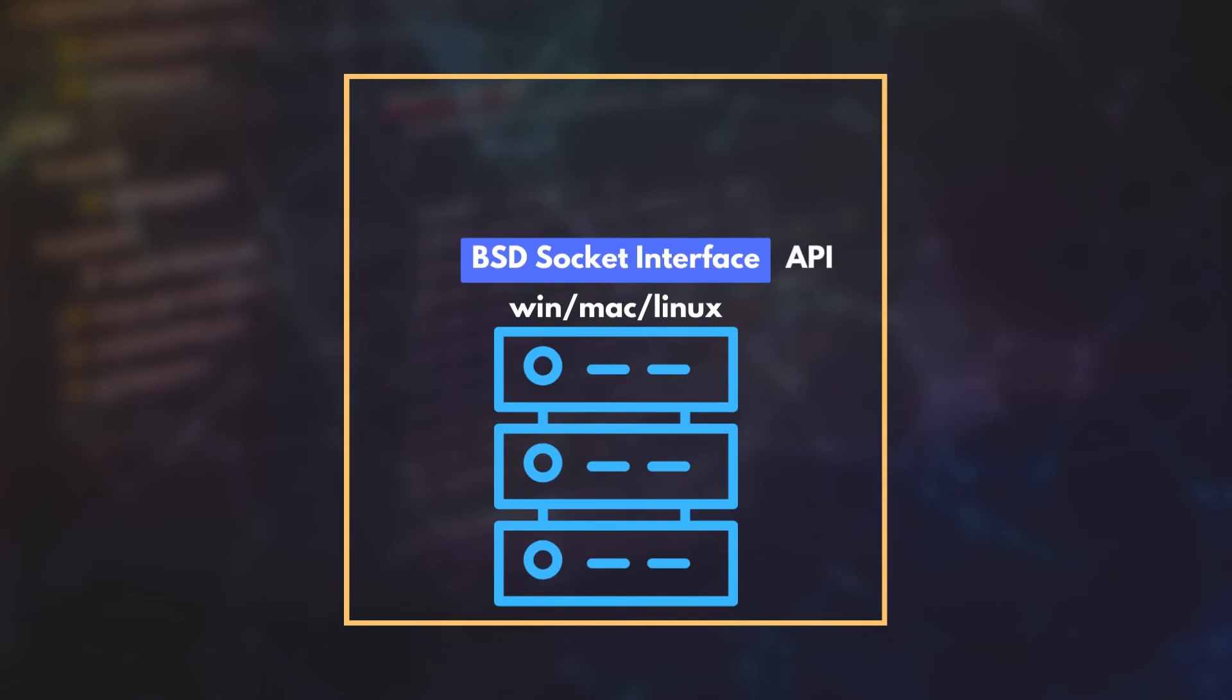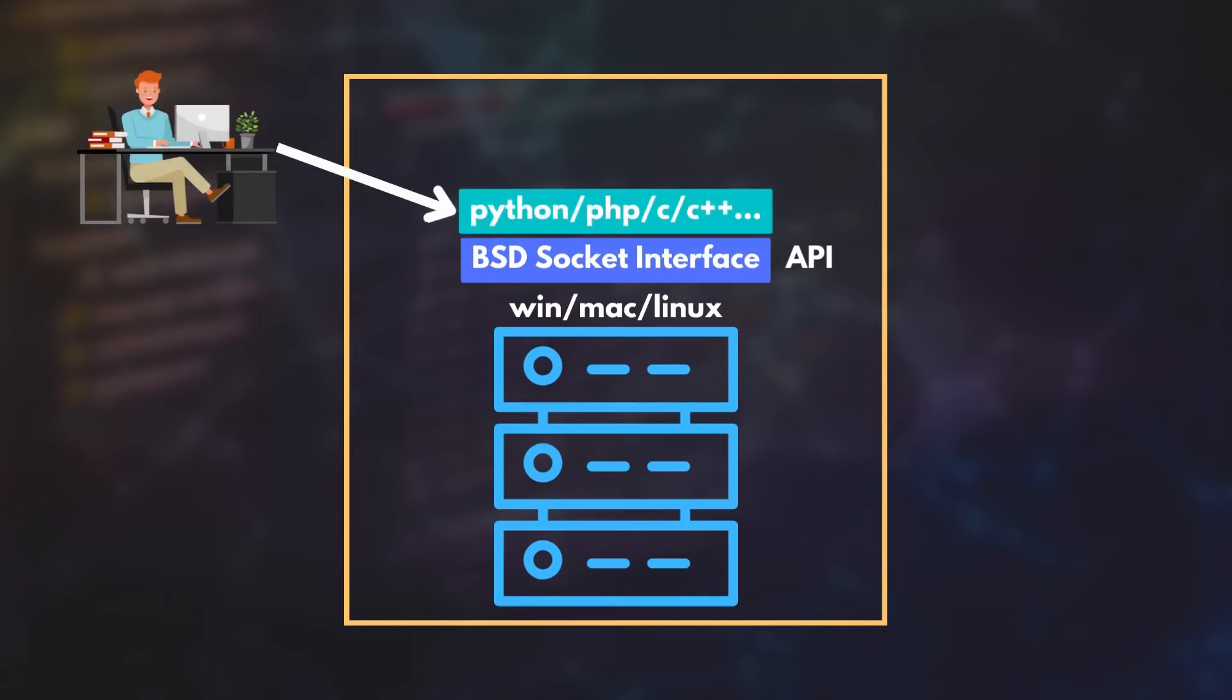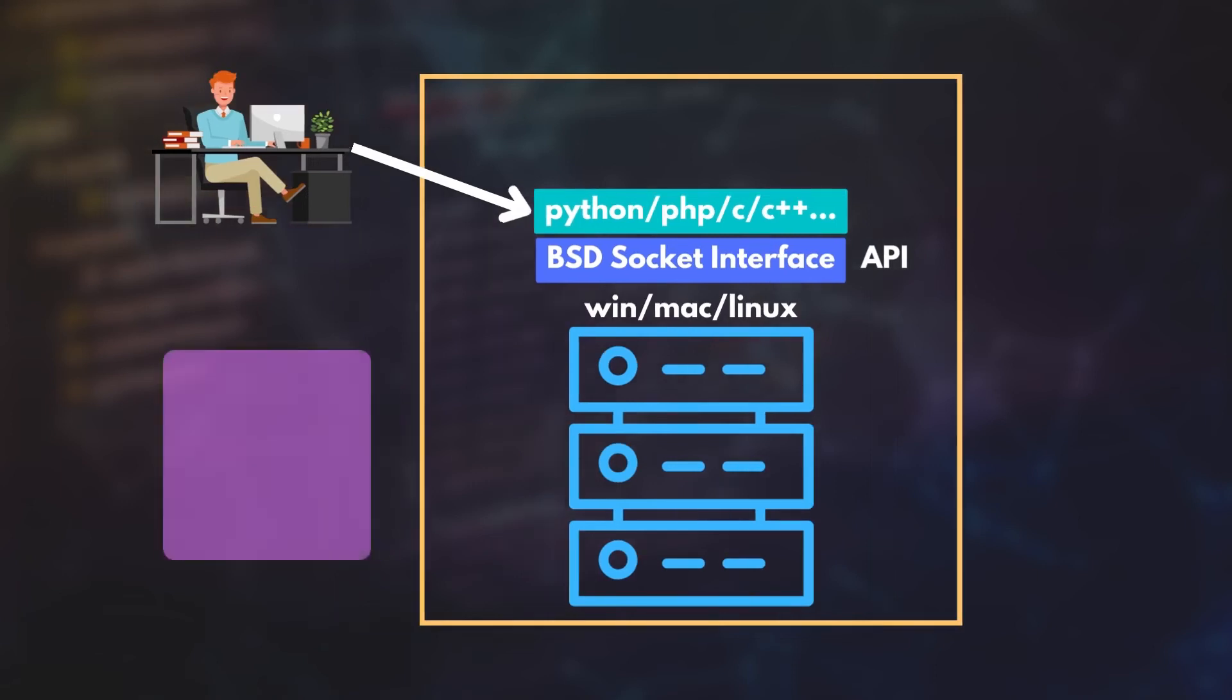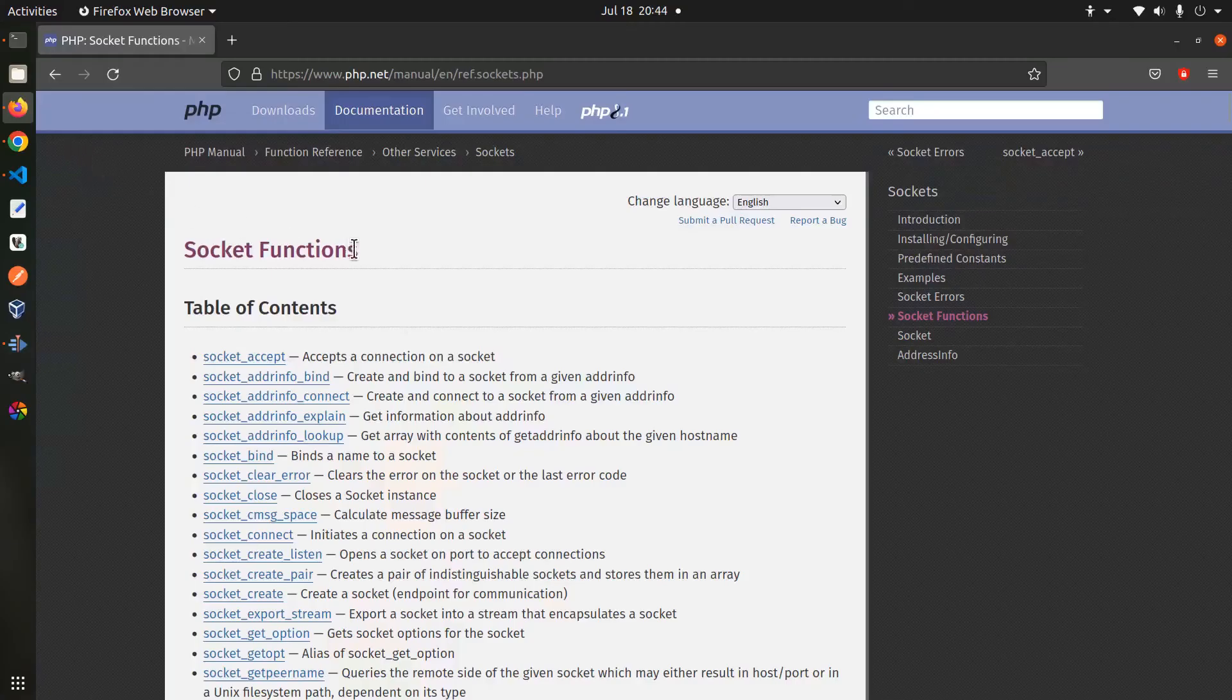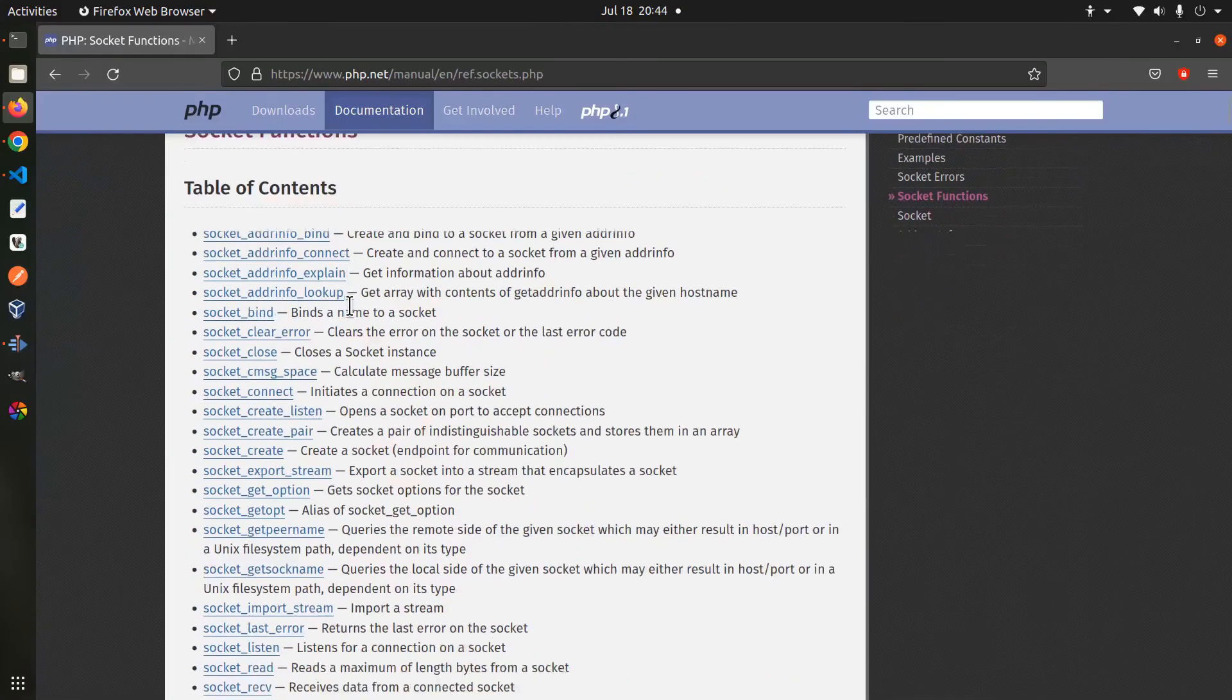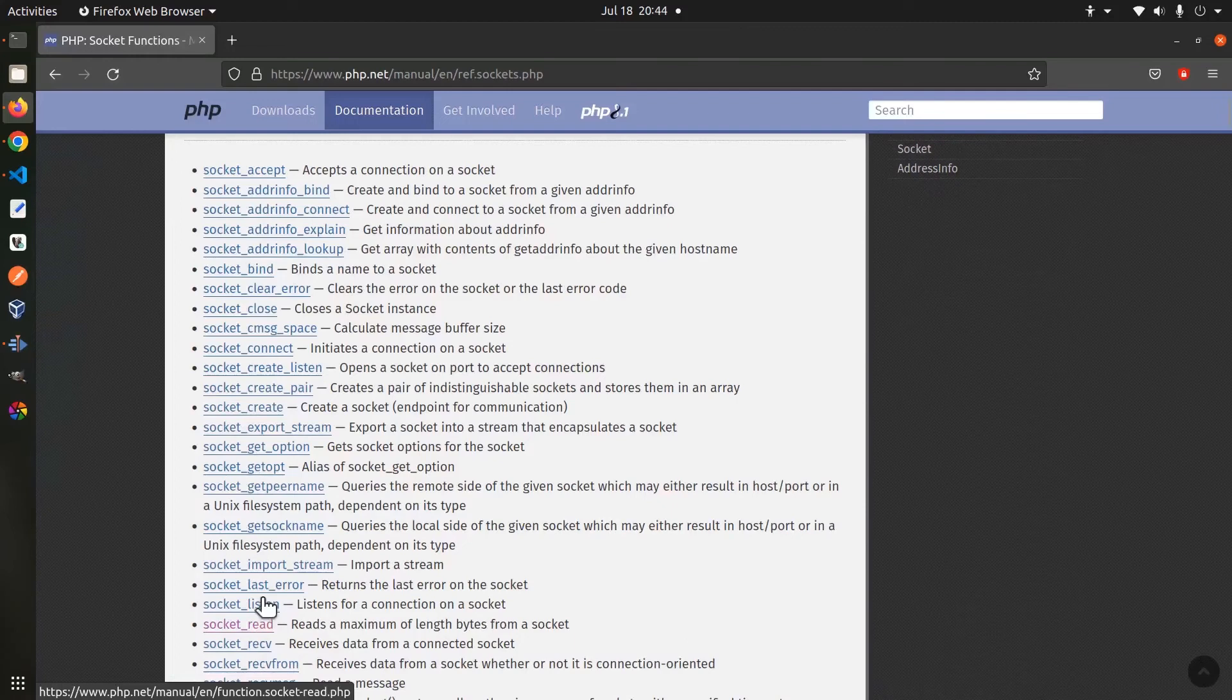It's an API that allows programmers to interact with internet sockets and unix sockets using their favorite programming languages. From a programmer's point of view, a socket is a combination of an IP address and a port number. In most programming languages, creating a simple socket is just a matter of a few lines of code. For instance, take a look at the PHP socket documentation. You can see a number of socket related functions like socket create, socket bind, socket write, socket read, and so on. We will see how to use these functions in the next video.